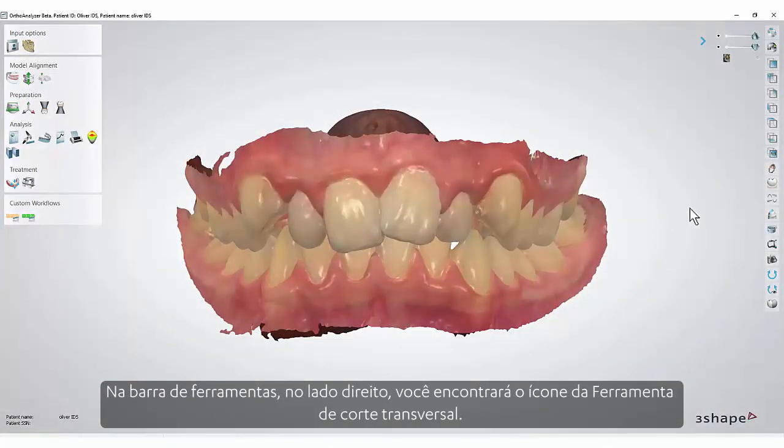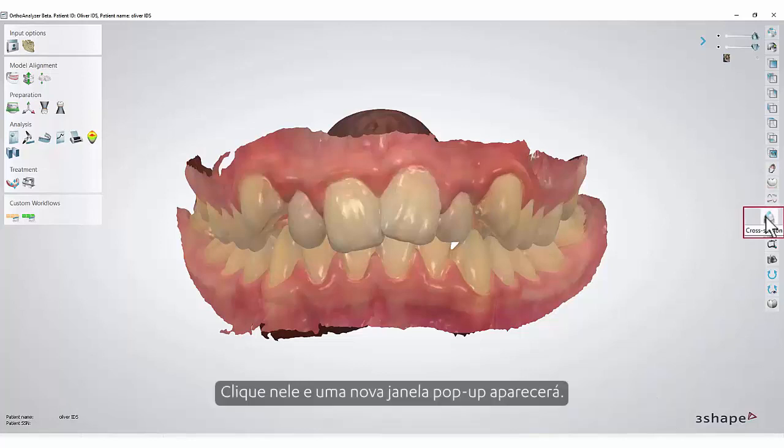In the toolbar on the right side you will find the cross-section tool icon. Click it and a new pop-up window will appear.